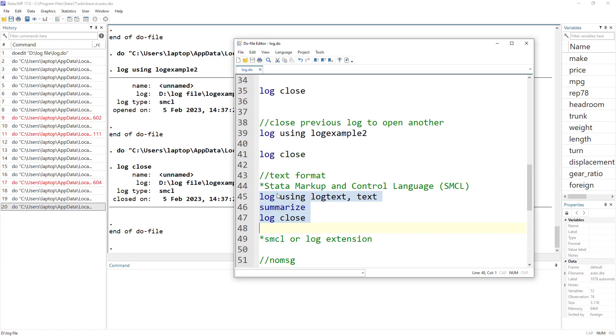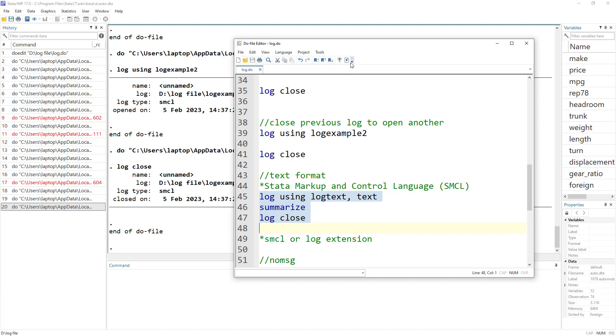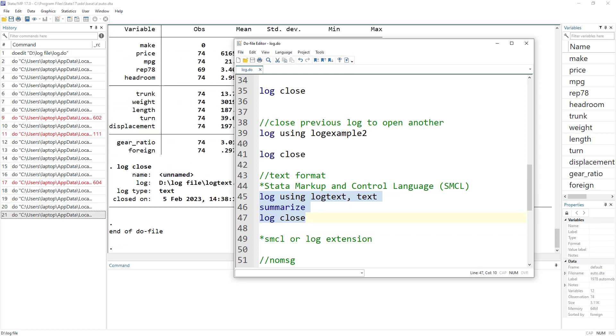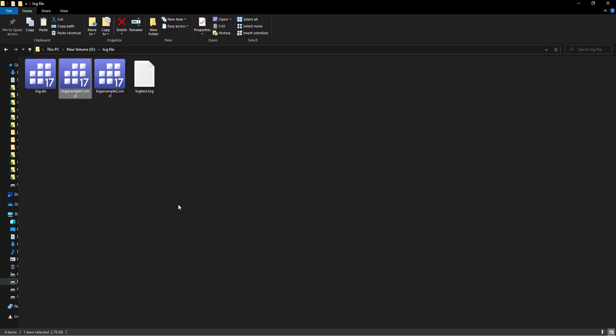So let me execute all these three commands. We start log using log text. This is the file name, text option, so it's saved in the text format. We do summarize and then we close the log.